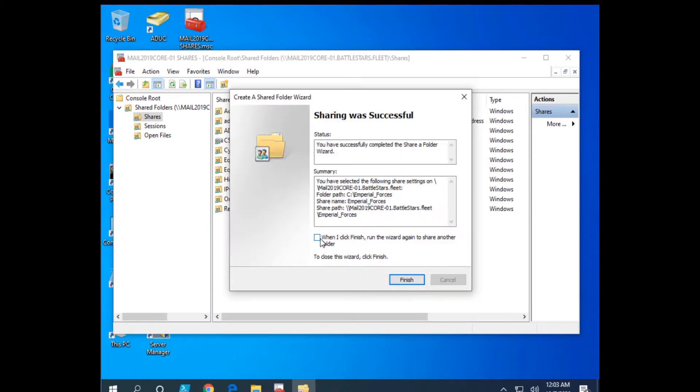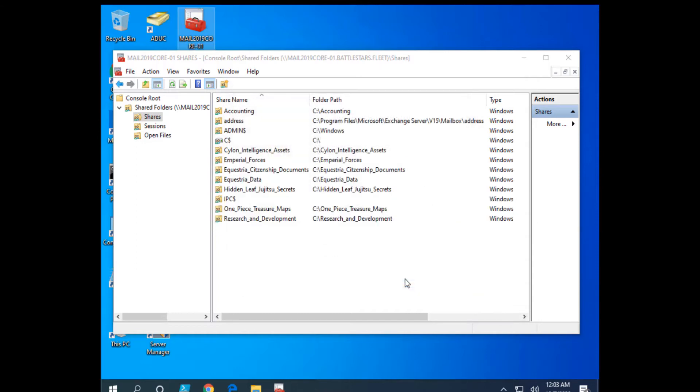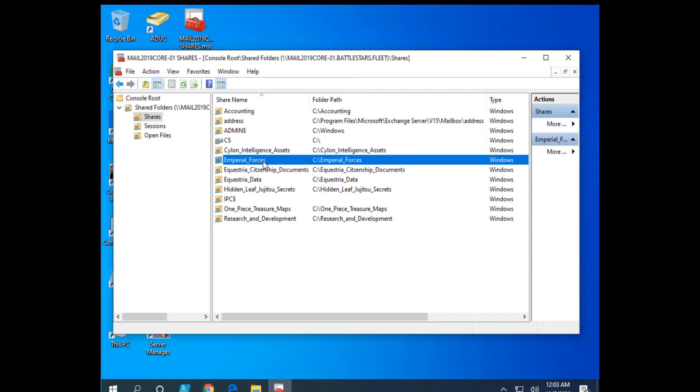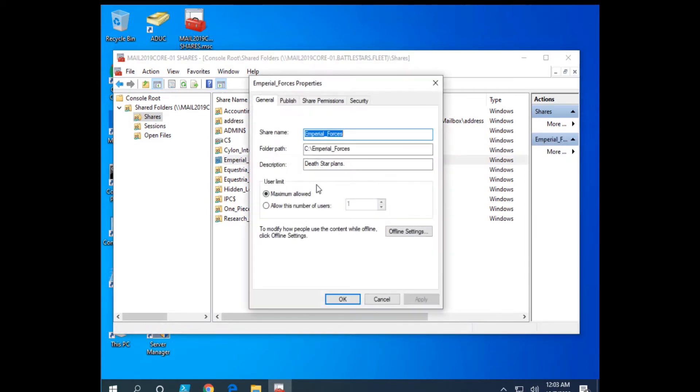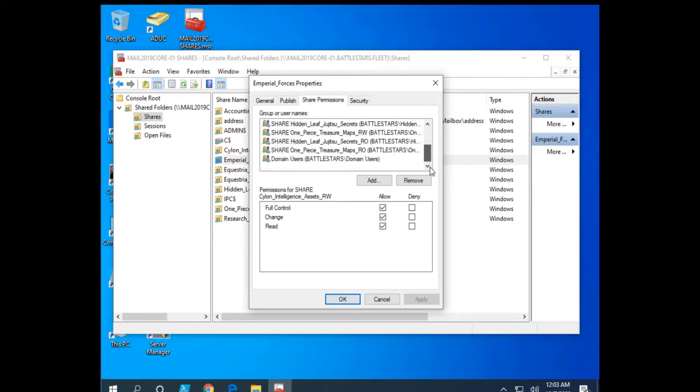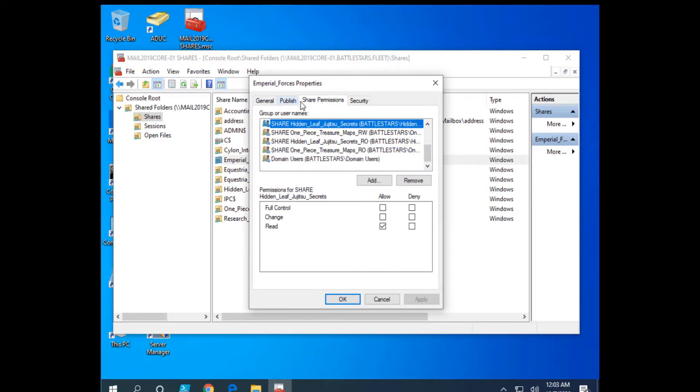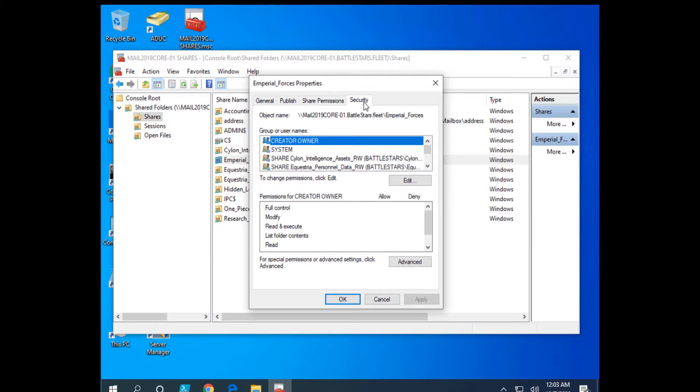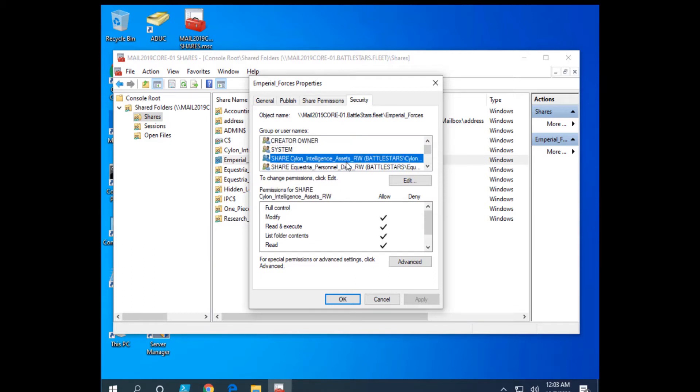So we set our custom permissions. And then if I wanted to create another folder, I could take that option, but I don't. So I won't. So we did that. And now look, here's Imperial Forces. And if I right click and go to properties, here's all my share permissions and here are my security permissions.